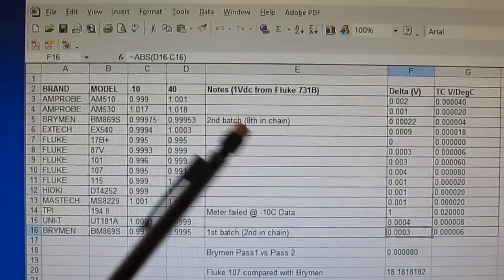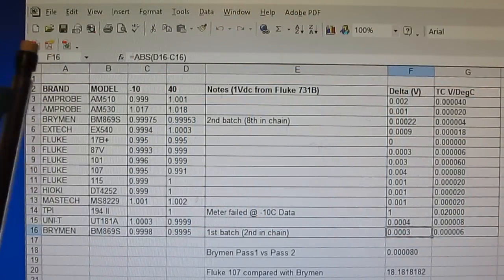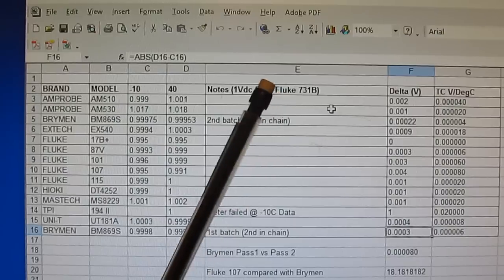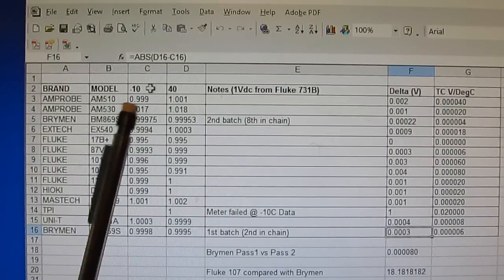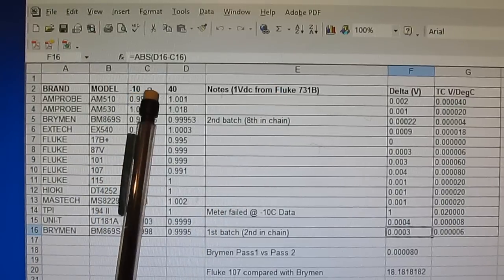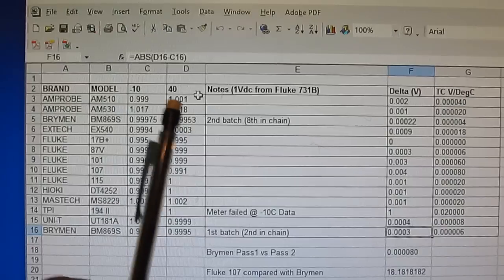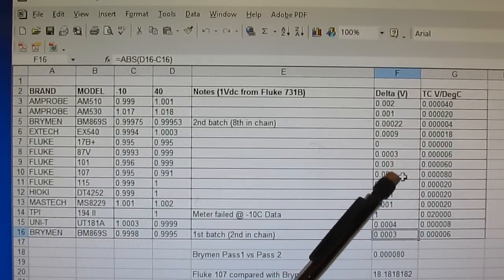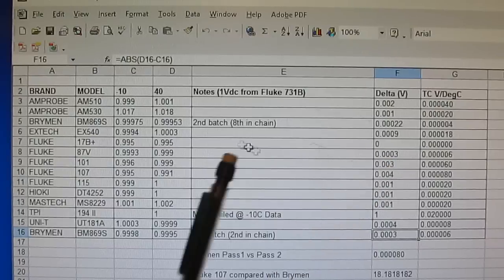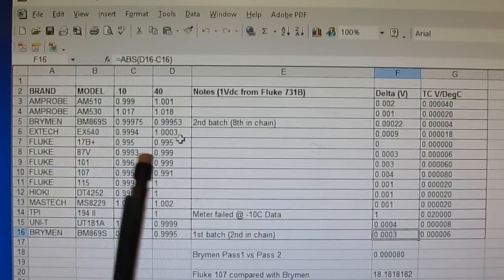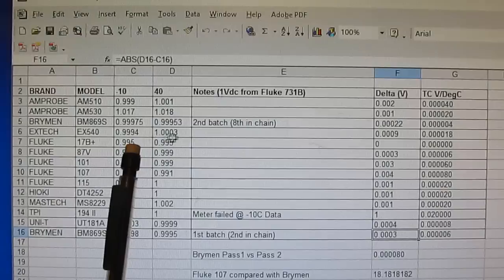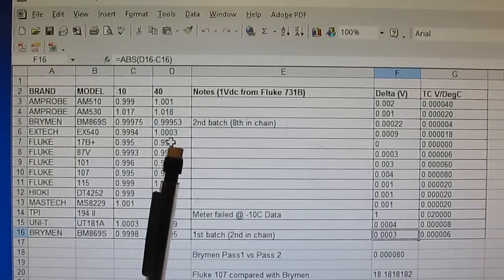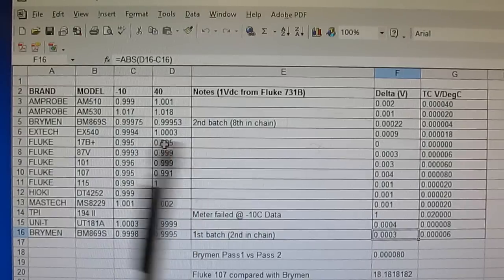This is the data I collected from the very first temperature test. I used a 1 volt reference signal from my Fluke 731B and collected data at minus 10 degrees C and 40 degrees C. Looking at the delta, it's a little difficult to tell - for example the 17B plus shows 0.995 and 0.995, so it just doesn't have enough resolution to actually see the drift.